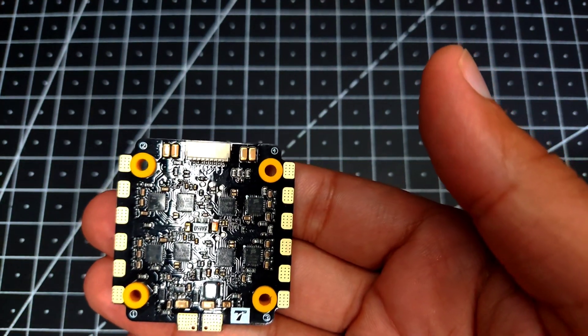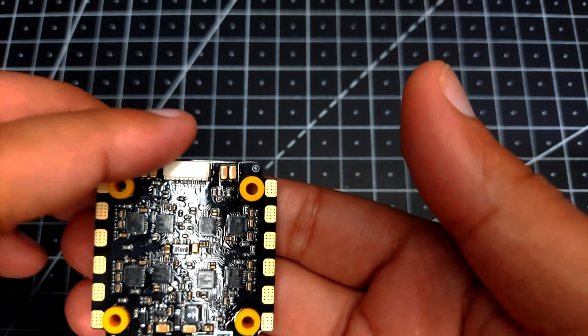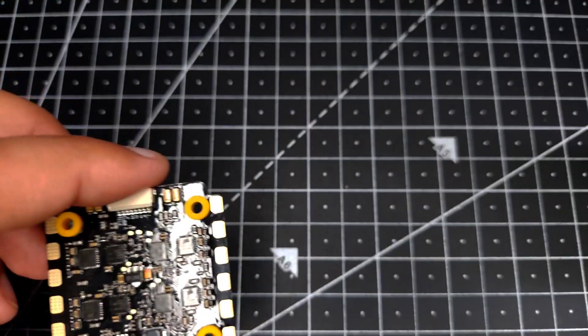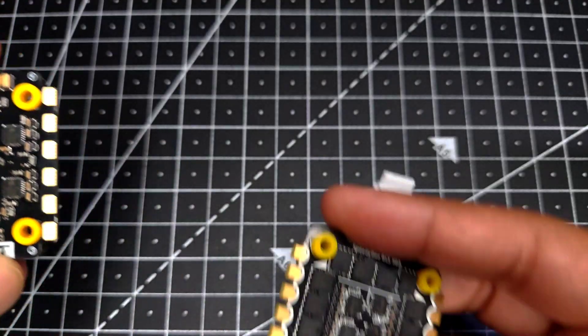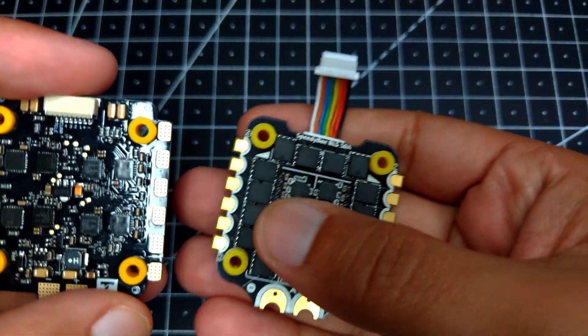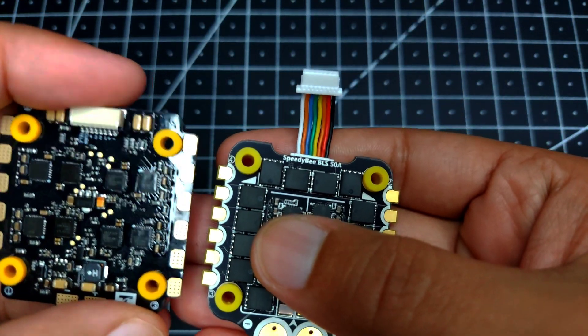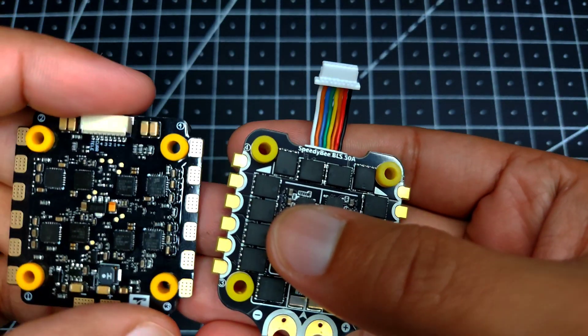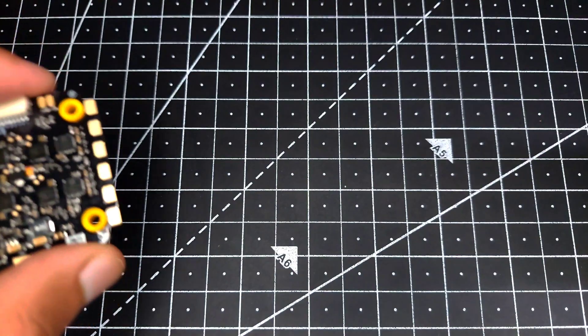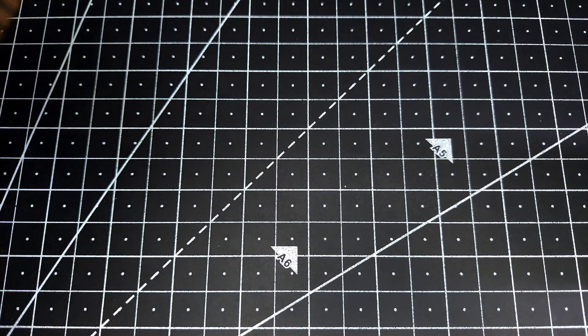If you don't understand what I mean by that, I have this ESC from Speedy B, and you can see the difference between the motor pad layouts, which will increase the durability on this particular ESC.